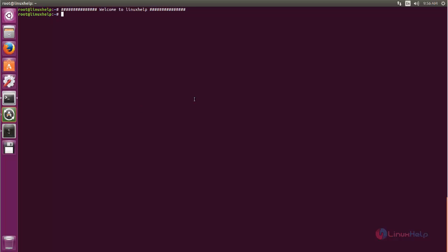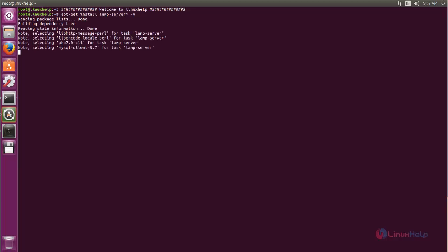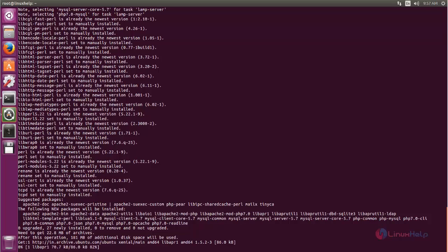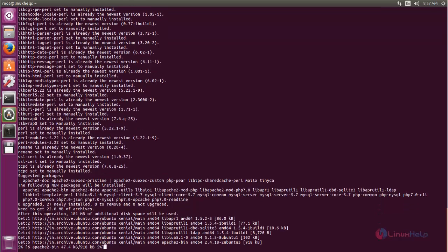Before installing Laravel framework, we need to set up the LAMP server. To set up the LAMP server, you can simply run the following command: type 'apt-get install lamp-server^' followed by space and -y. Now hit enter. The packages for the LAMP server are now installing.